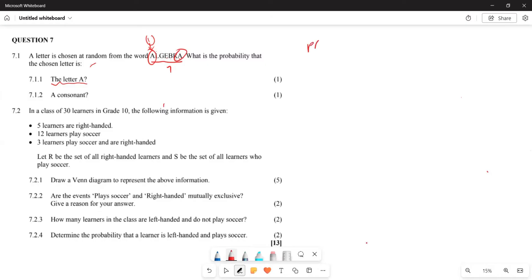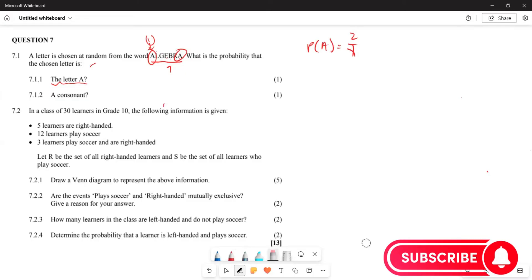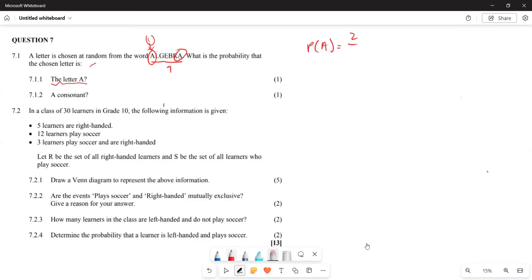Now, how many A's are there? You have this one and this one — two A's. So the probability of getting the letter A is going to be 2 out of 7. That is your probability for getting A.